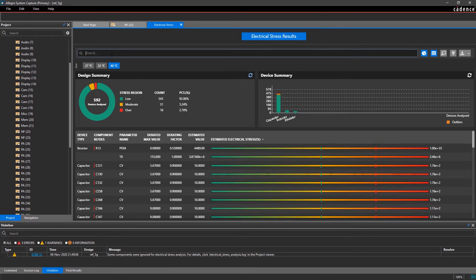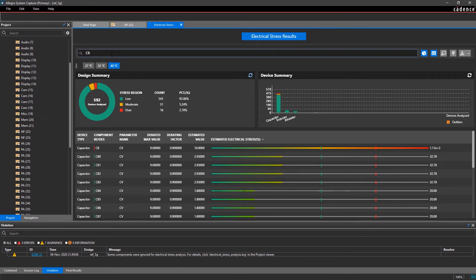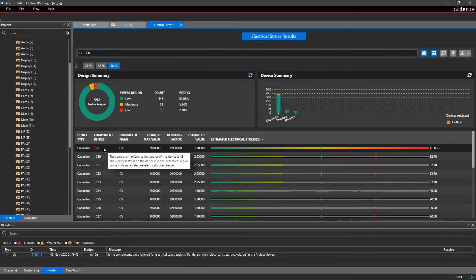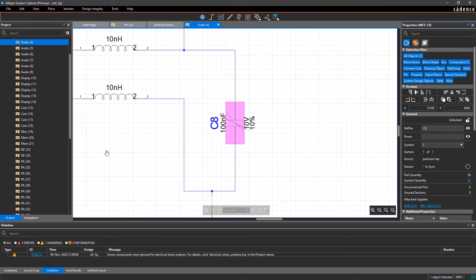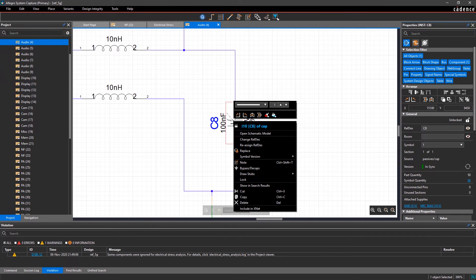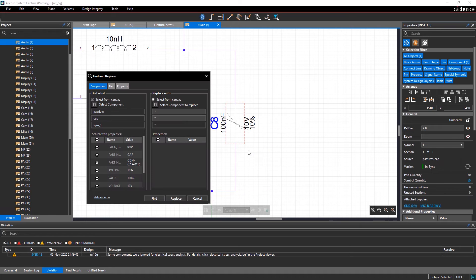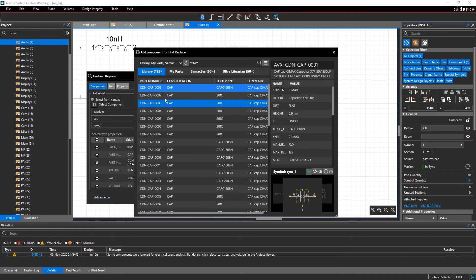You can even search and filter for specific components in real time. Let's look for capacitor C8. You can easily cross-probe from the dashboard to the schematic and find a replacement part. Adjust any properties or make changes to your design.